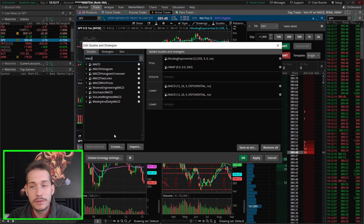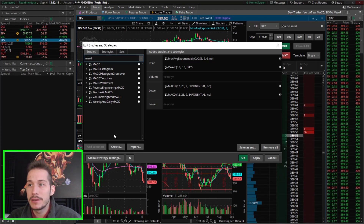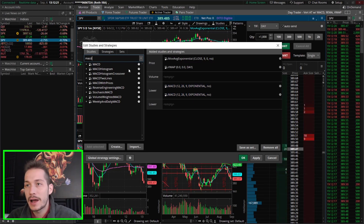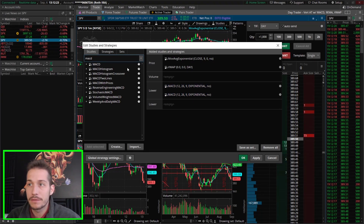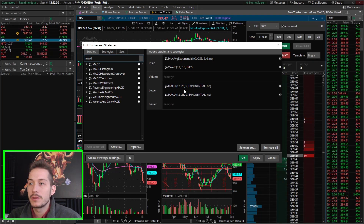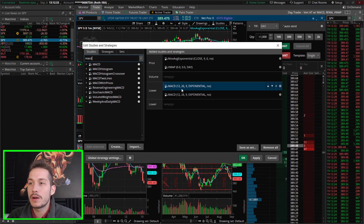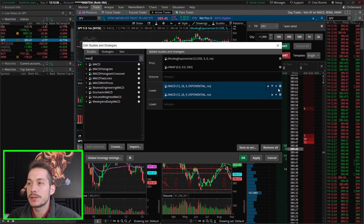Shoutout to Toby from our community for letting me know how to stack the MACDs — I was using the histogram originally for the first half of the month. You'll quickly see the exponential moving averages: the 12, 26, and the 9. The 9 is the signal we're always looking for.